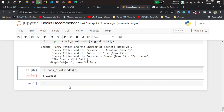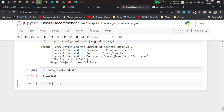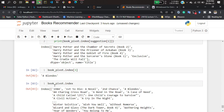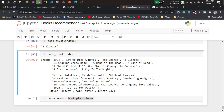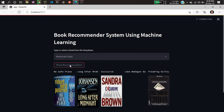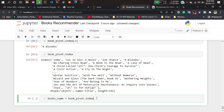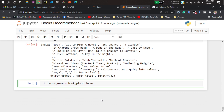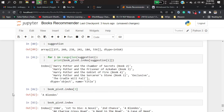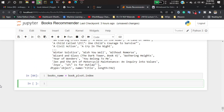You can also check other book titles by passing a different index. Now I'll store all the book names in a variable to help create the web application. I'll call book_pivot and store all the indexes — if I run that it returns all the book titles. I'll be storing those in a variable and saving them in pickle format later.